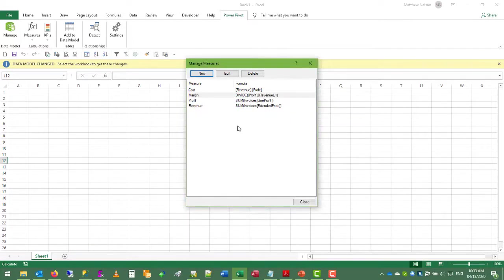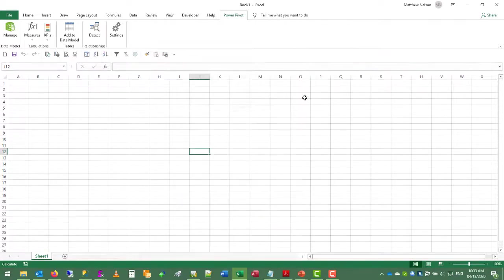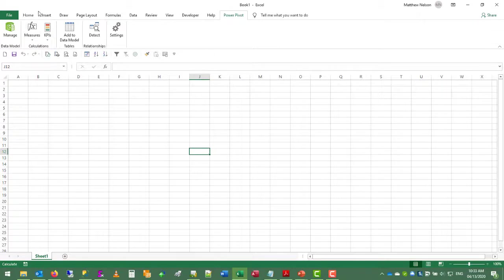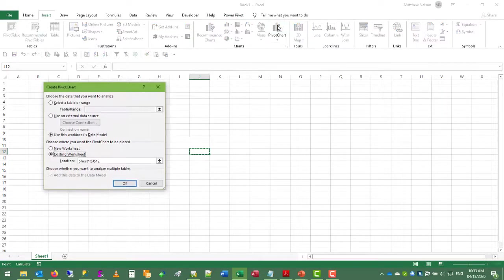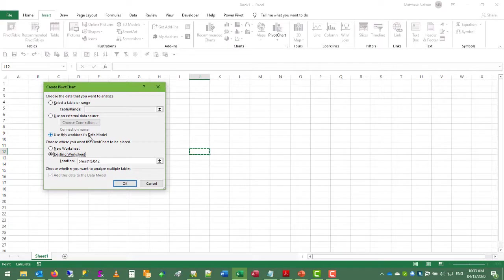So now we have some building blocks to work with on a simple table that we can begin to build visualizations. So let's insert a pivot chart. Make sure it says use this workbooks data model.